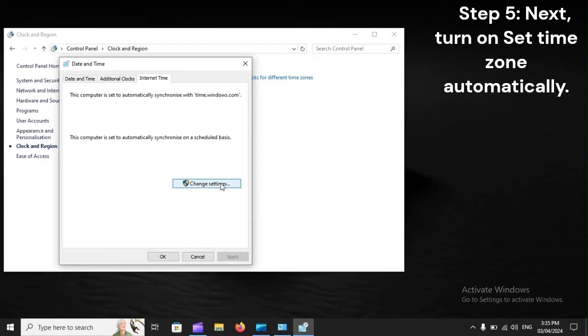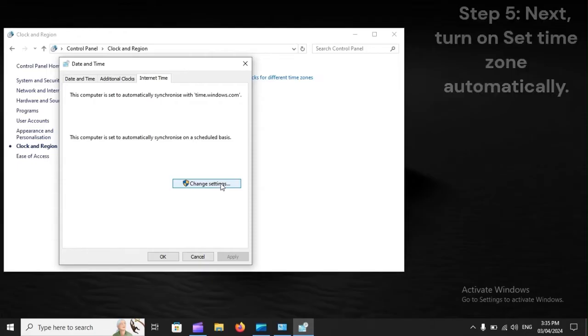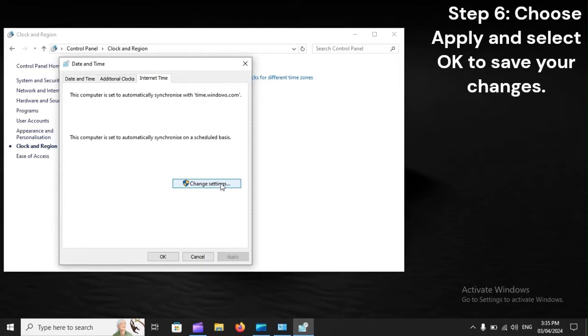Step 5. Next, turn on Set Time Zone automatically. Step 6. Choose Apply and select OK to save your changes.